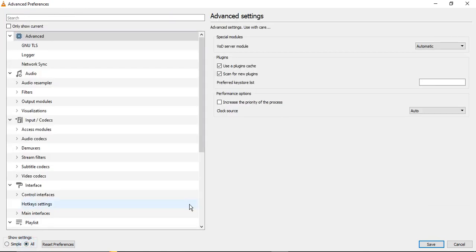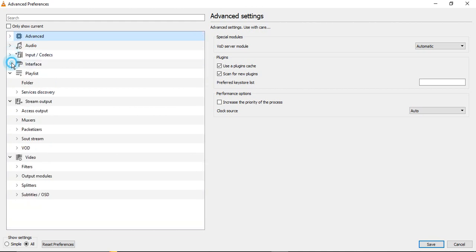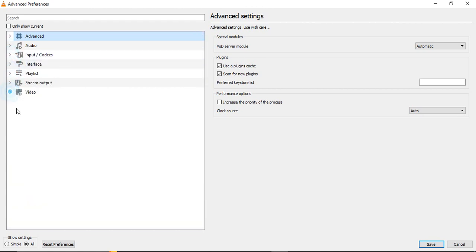In all the settings we will be able to customize these settings that help us to play 4K and 1080p videos. On the left-hand side you will see there is kind of a menu. There are different options like Advanced, Audio, Input Codecs, Interface, Playlist, Stream Output, Video. Either these all can be expanded or you can contract them like I just did.